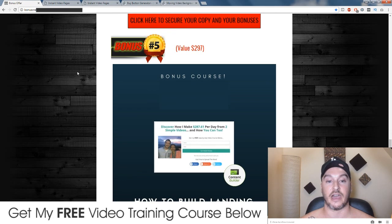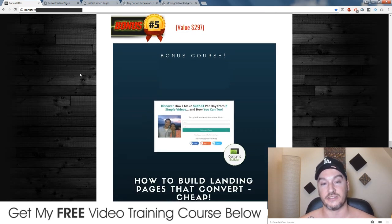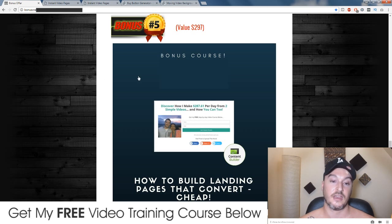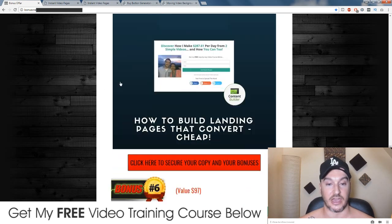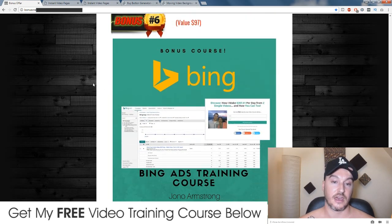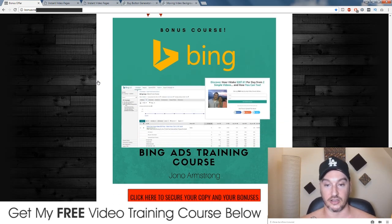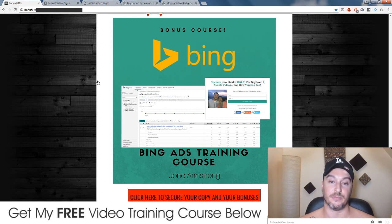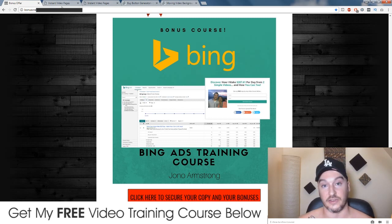My fifth bonus, I'm going to show you how to create landing pages, because this is something that newbies always have issues with and most of them end up using LeadPages or some kind of paid software which costs a lot of money. I'm going to show you how to do it for virtually free. And my sixth bonus is my own personal Bing training course. Bing is a platform a bit like Google — I'm going to show you how to advertise on Bing, get some super cheap clicks, and use this to get traffic to your Instant Video Page.